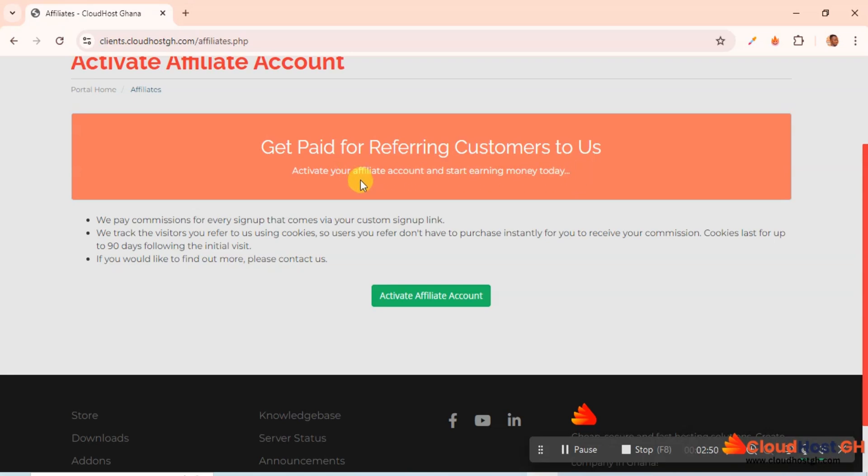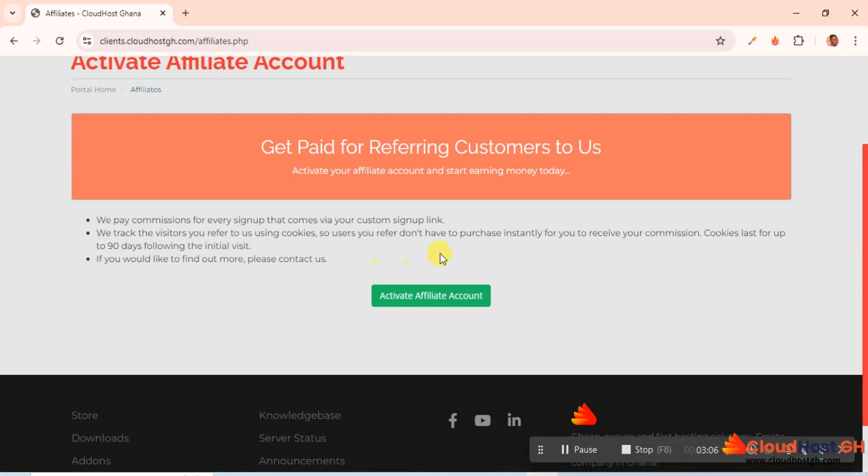I hope you can see that it says get paid for referring customers to us. Activate your affiliate account and start earning money today. You can read more about the affiliate program. We track the visitors you refer to us using cookies, and there's one thing about this: it's 90 days. So just read more about it.